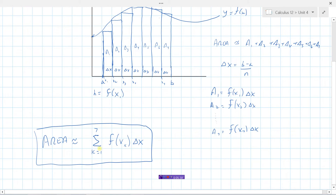We used the left endpoint in our diagram, but we could have used the midpoint, the right endpoint, or any x-value within each rectangle to determine its height. This is a general expression for the area under the curve using 7 rectangles. To make this more accurate, we use more rectangles — 10, 100, 200 — making them skinnier and better approximating the true area.